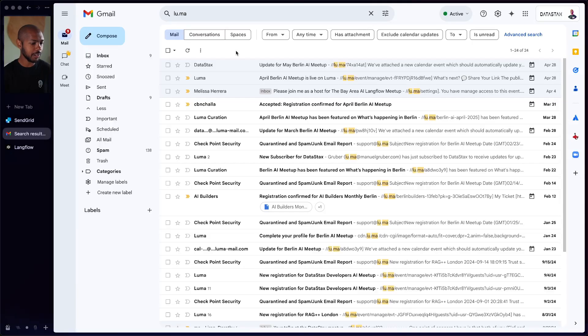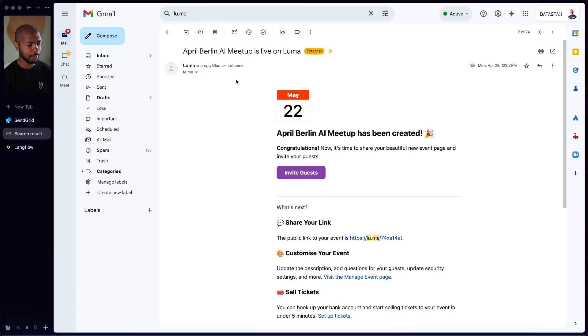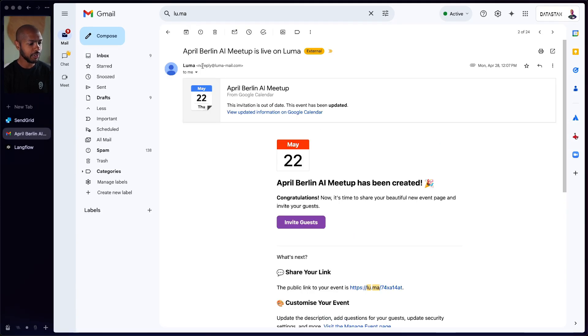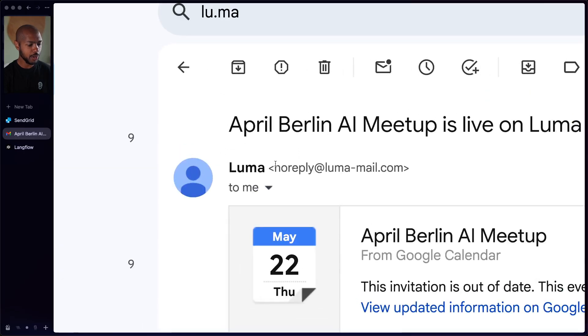It's quite common on the web to receive emails from vendors that are noreply@vendor.com. We see this quite often. For example, here's a look at my email inbox and we can see from Luma, we've got an email with noreply@lumamail.com. A very common pattern, but in the age of generative AI and with tools like Langflow, the best way to create AI agents, we can do better.